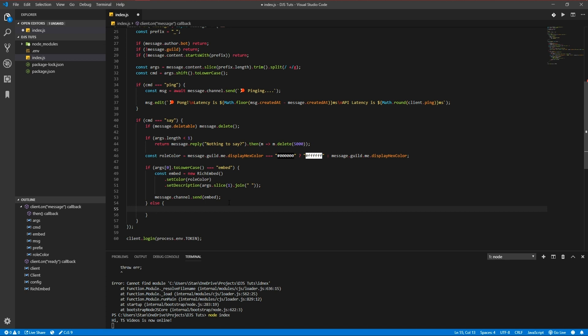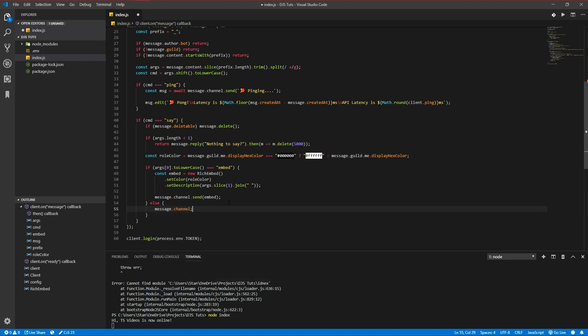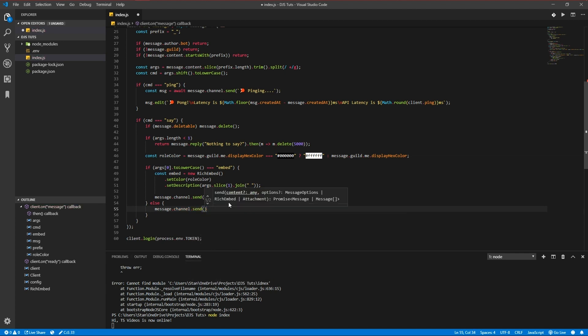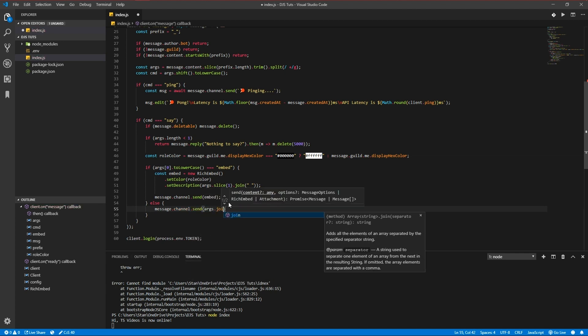Okay, and let's add an else. If you don't want it to send an embed, just send args.join.